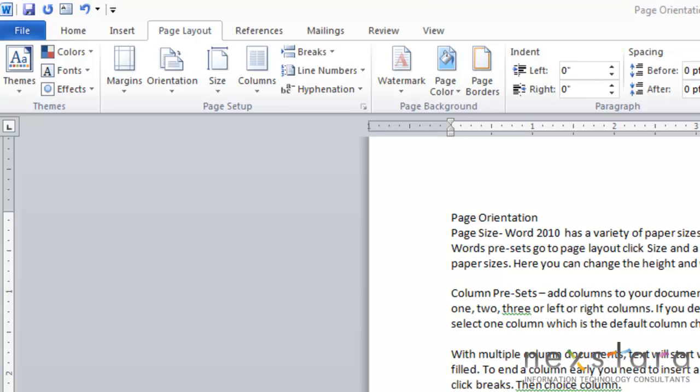Okay, so today we're going to be talking about page setup. And we've already covered margins, but today we're going to be covering orientation, size, and columns.